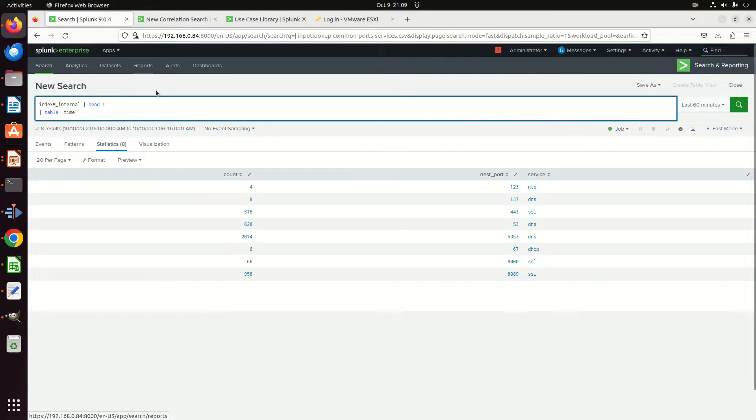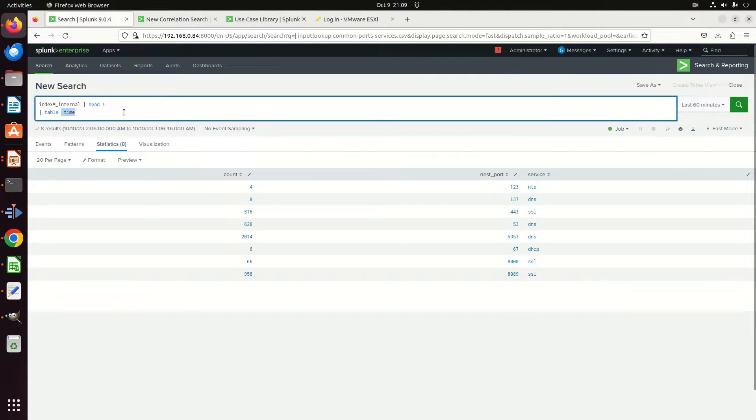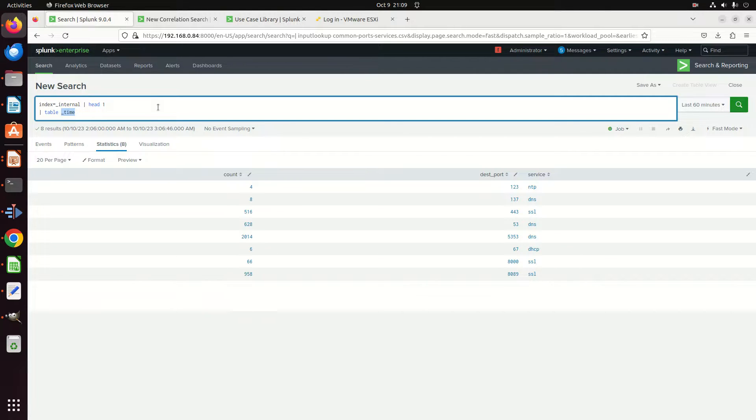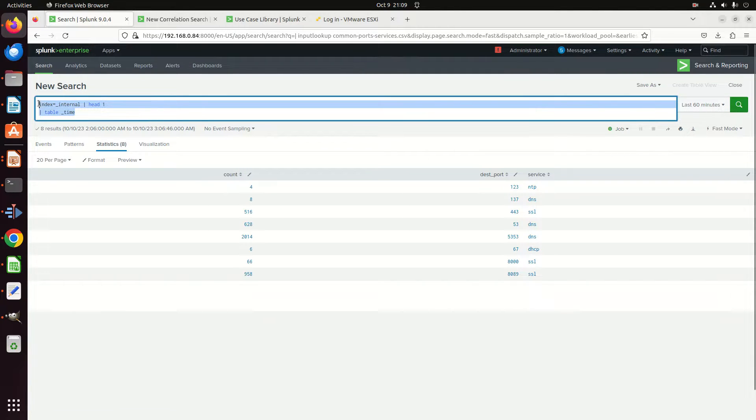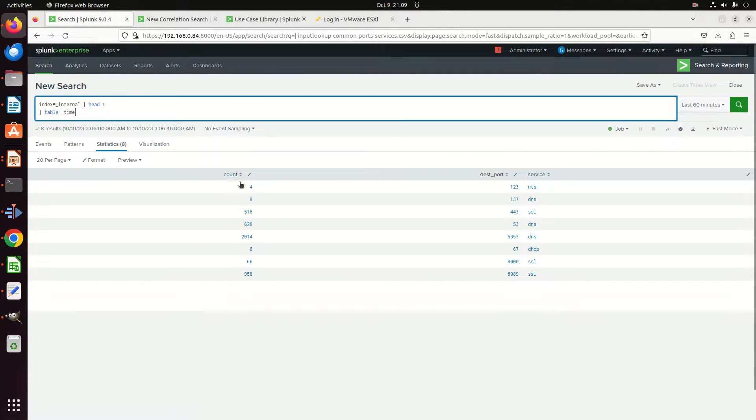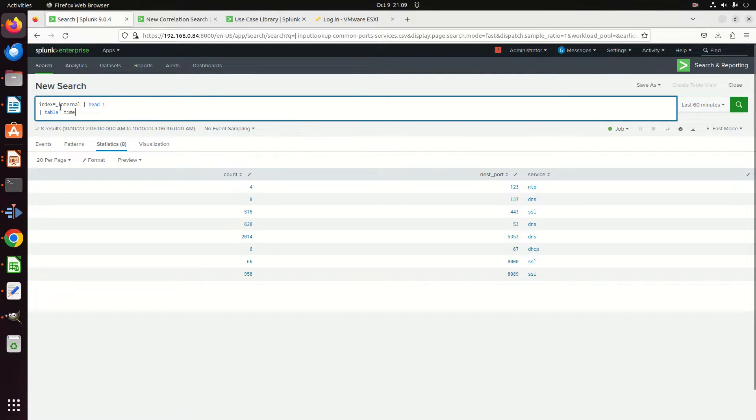First thing we need is a search. We've got to have a correlation search or a saved search that we're going to reference. I'm going to build a correlation search. Please recognize that this example here is not a good example—the fields down here might look like something but they're not related. Anyway, I got index=internal head 1 table time. All I needed was just some sort of query to work with.